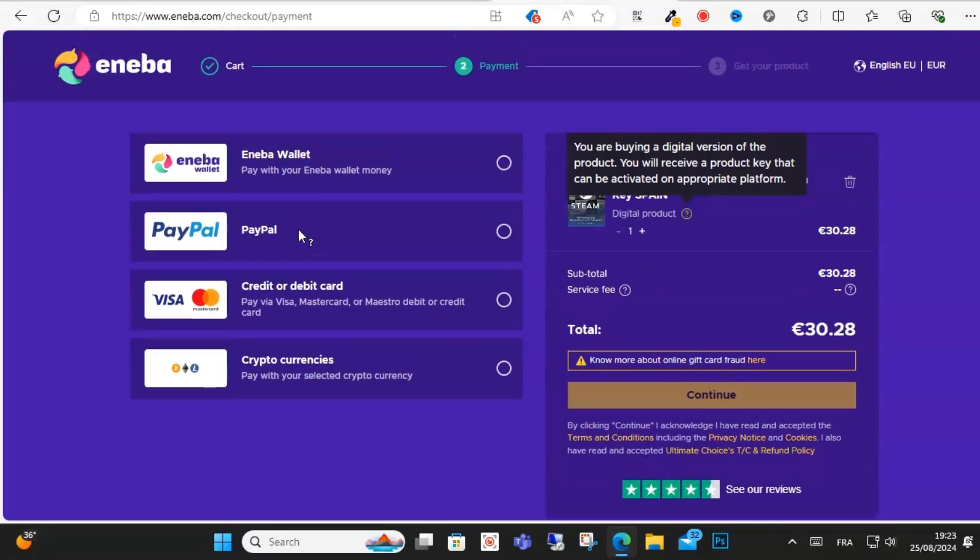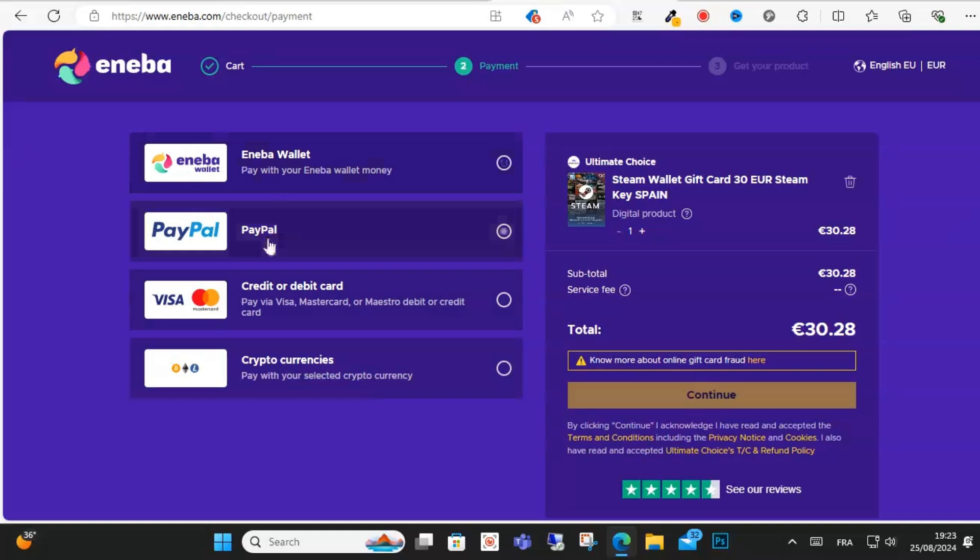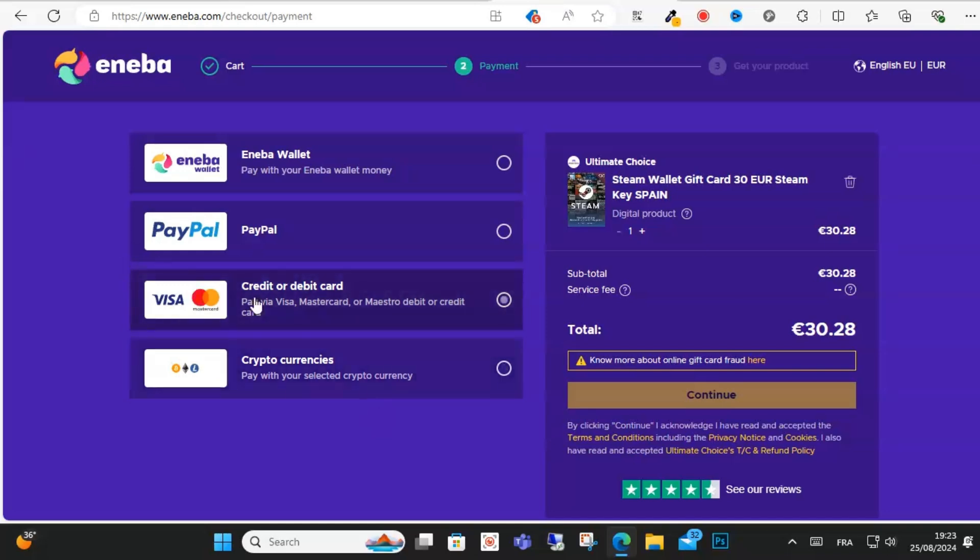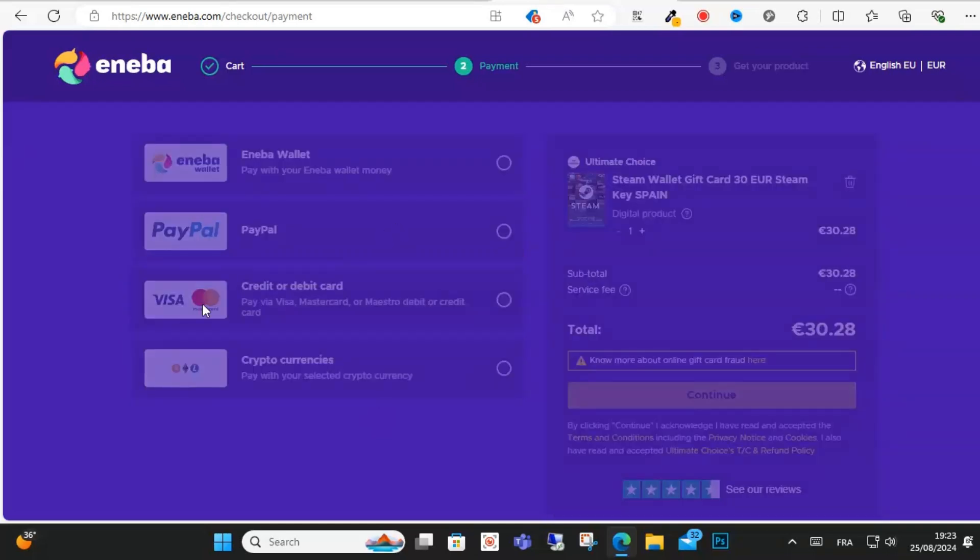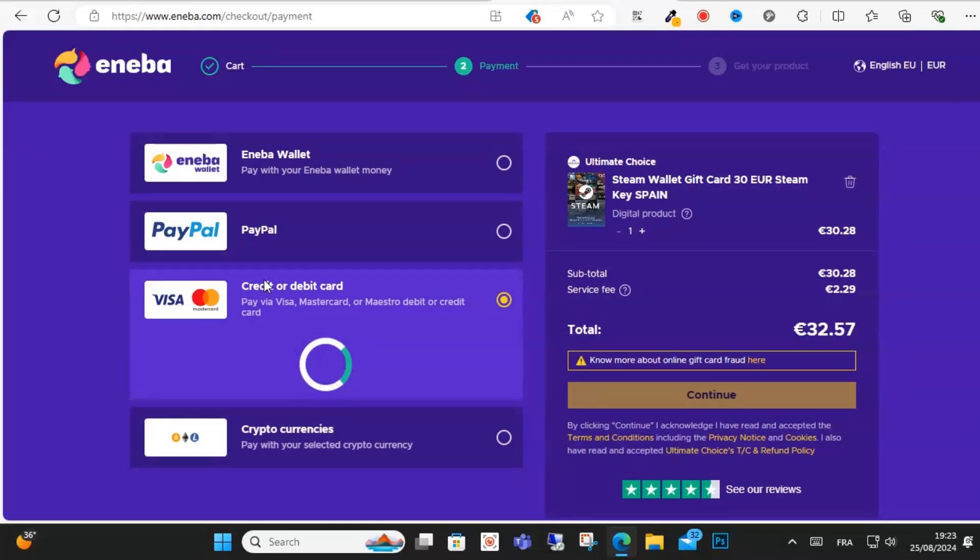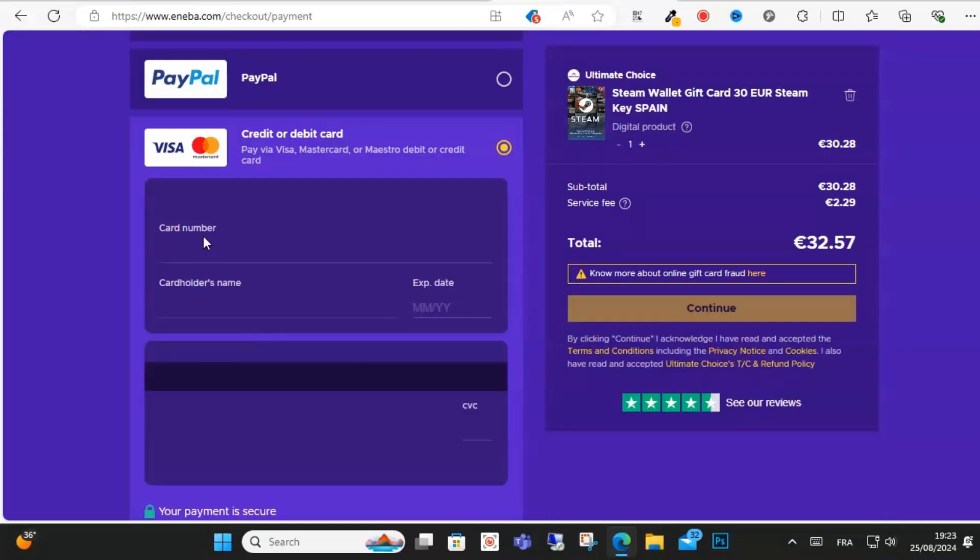And here you can click on PayPal if you want to pay with PayPal, or credit card, or crypto currency. If you have a credit card, just click here and enter your information: card number, cardholder name, and expiration date.